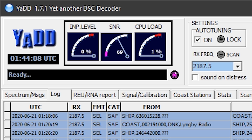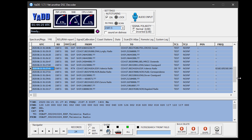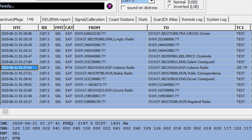The meter on the right shows CPU load — how much processing power your computer is using to decode the messages. Most modern computers won't have an issue, but if CPU load is high and you're getting unsuccessful decodes, your computer may not be powerful enough. When each message is received and decoded, it's added to the list. Each row shows a date and time stamp, the type of transmission, and a 'from' and 'to' — showing who sent the message and the intended recipient, including the ship or coast station name.